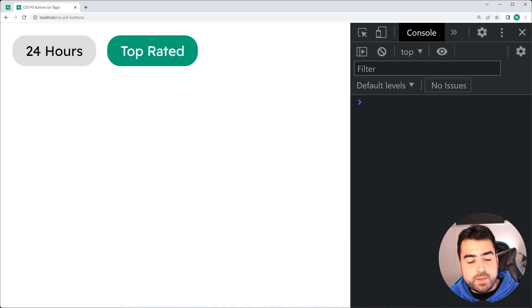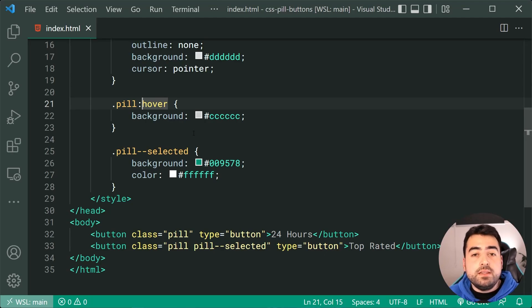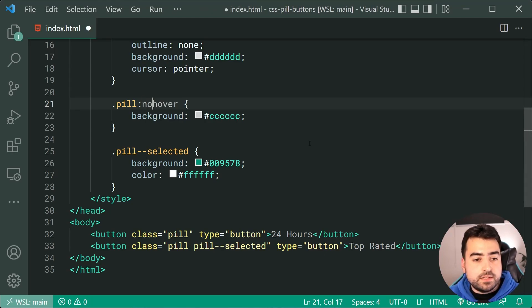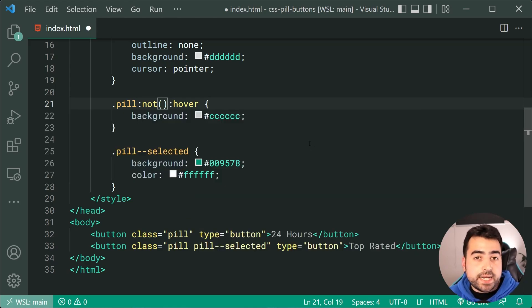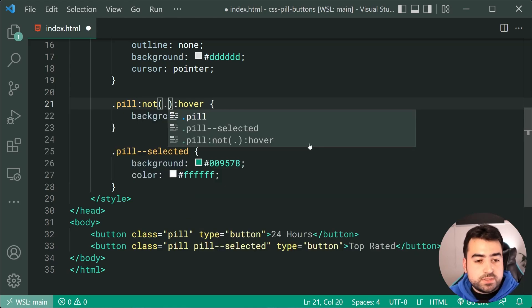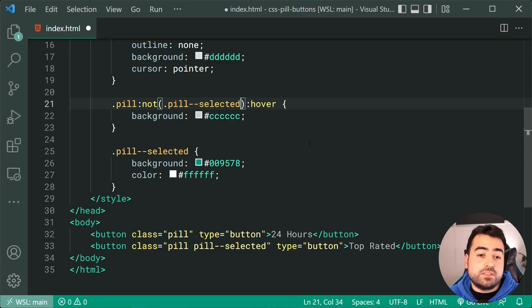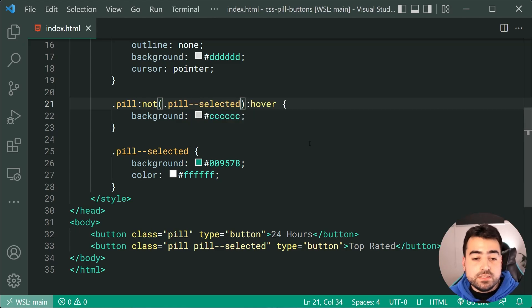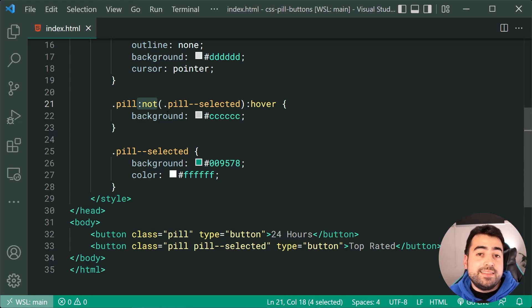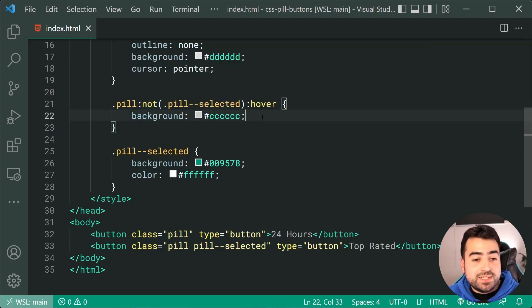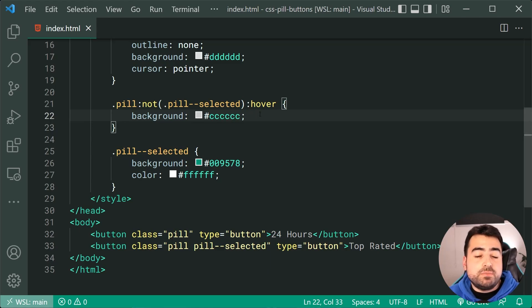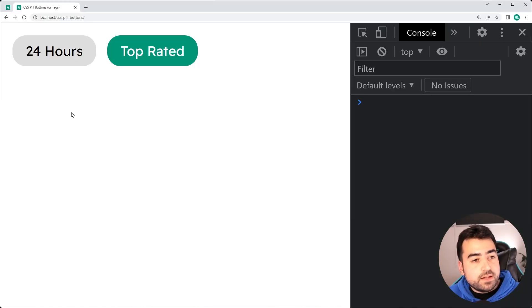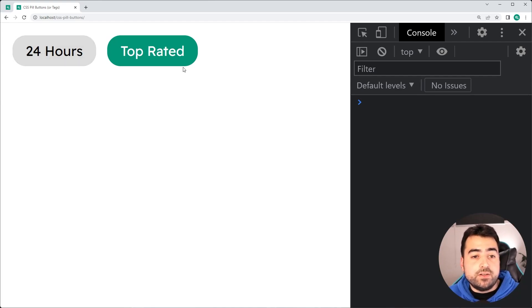we can go back inside the CSS and we can say pill colon, then say not, then say colon again, but inside the brackets here, we'll say pill dash dash selected. So basically, this means here, look for every pill that is not, or that does not have a class of pill selected when hovering over, change the background color. So now that hover is only going to apply to the first pill and not the second.